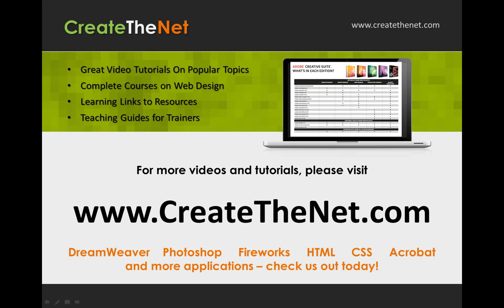For more great videos and learning tutorials or to download the exercises that go with these videos, please visit our website at www.createthenet.com. That was www.createthenet.com.